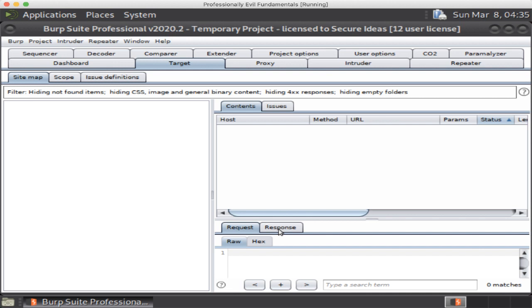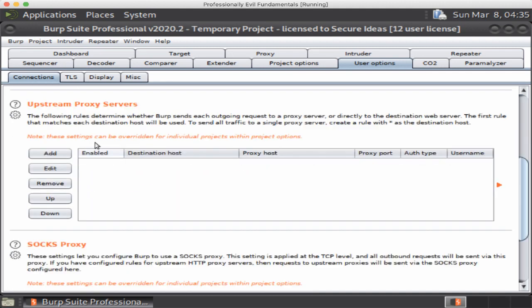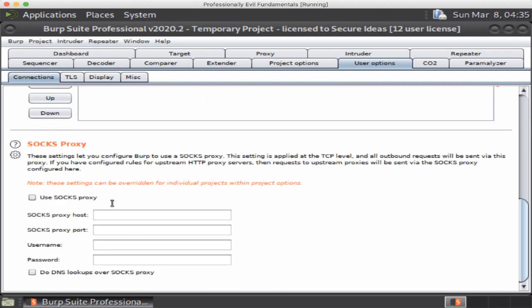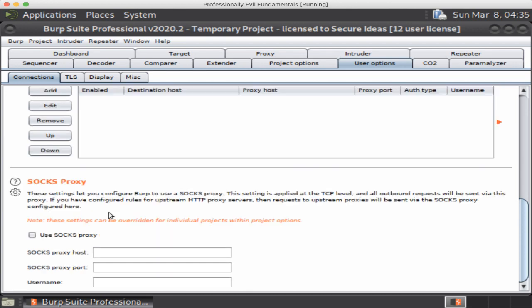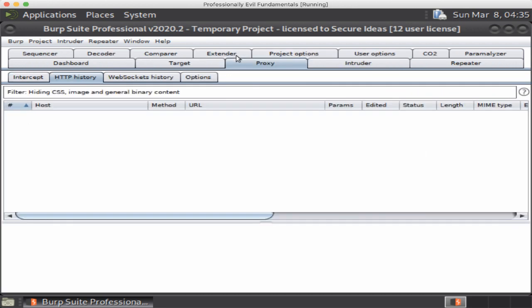Of course you also have things like your options. So you've got connections if you want to do authentication, if you have any upstream proxy servers. This is something that we actually use quite often. If we are working with an internal application but we're doing it remotely, we actually run a proxy server kind of on our SIAMs, the security attack machines. You can also set up a SOCKS proxy, what have you.